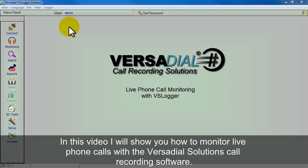In this video we're going to show you how to monitor live phone calls with the Versatile Solutions call recording software.